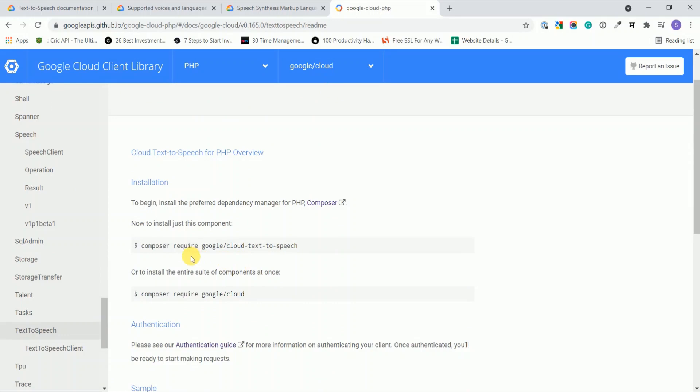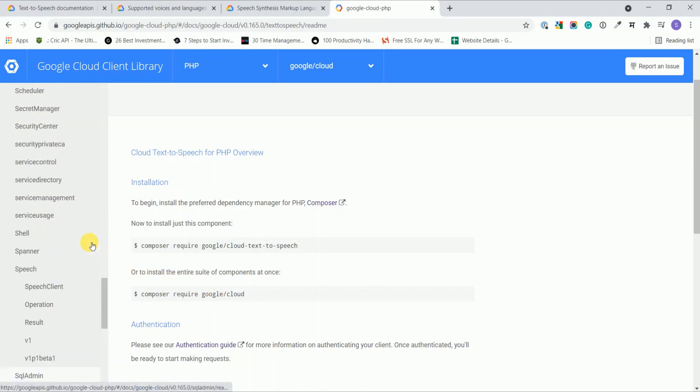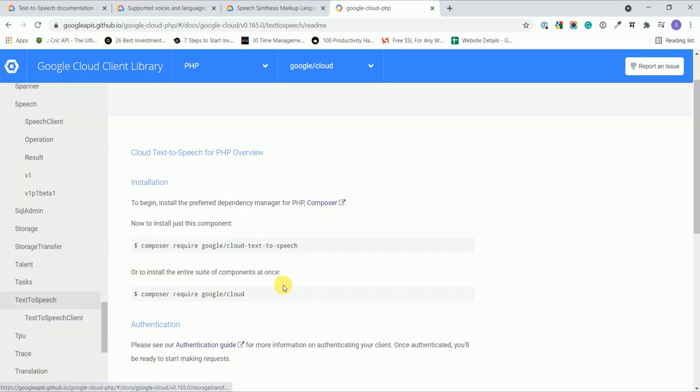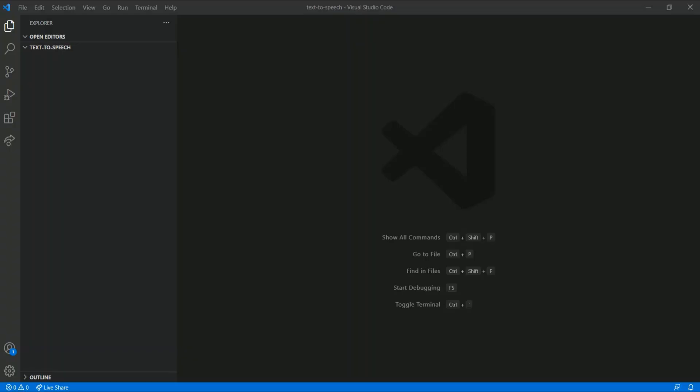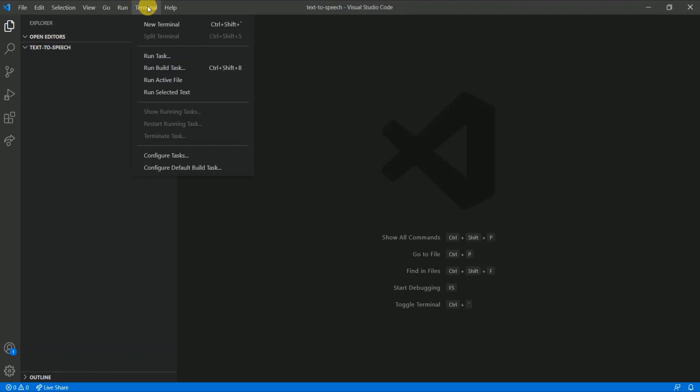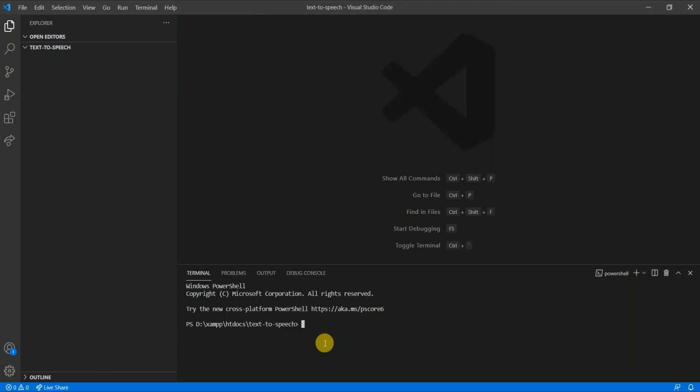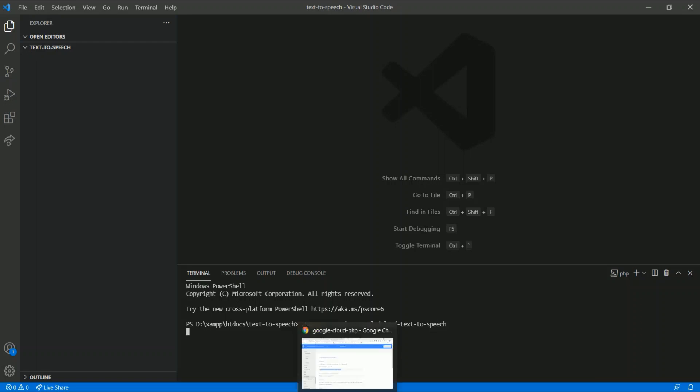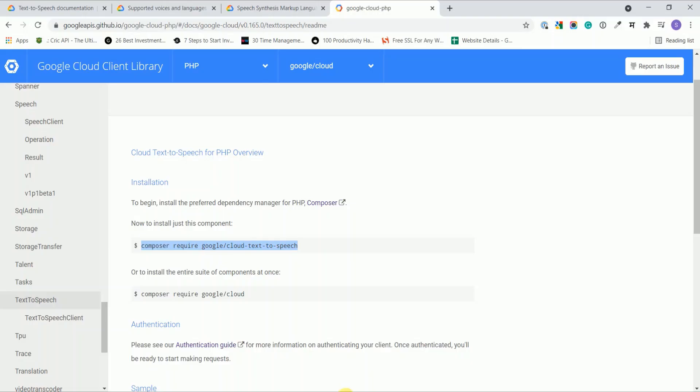This is the single package which provides code for only this service. If you want all services in your application you can run this composer command, but of course we don't want all these services. There's no need to unnecessarily increase our file size. Just copy this command and run it in your local directory.